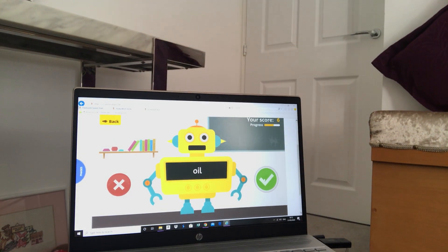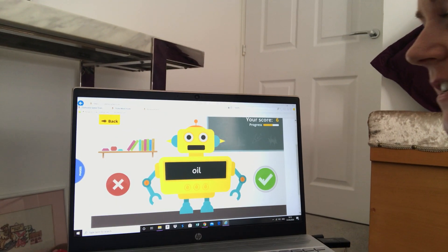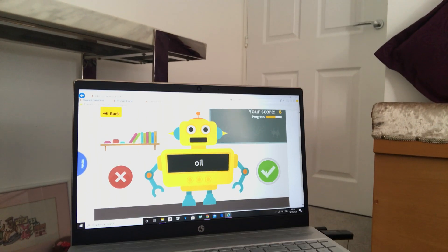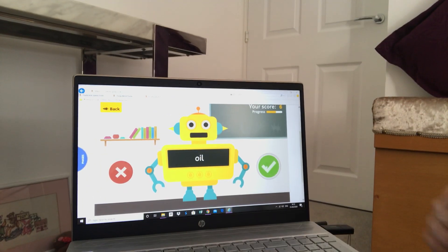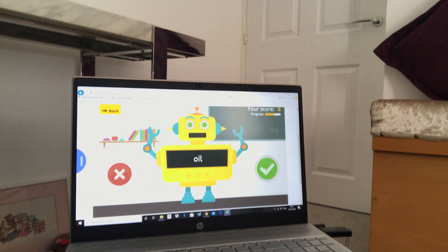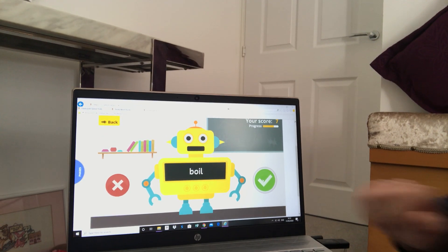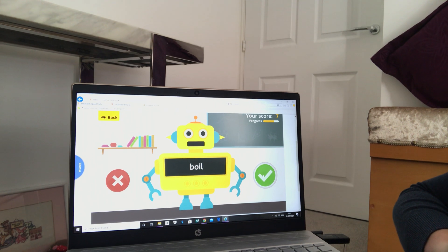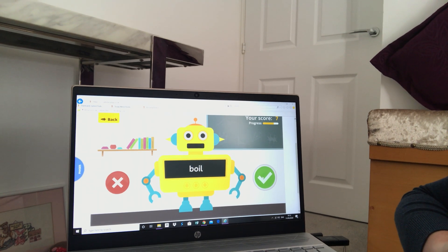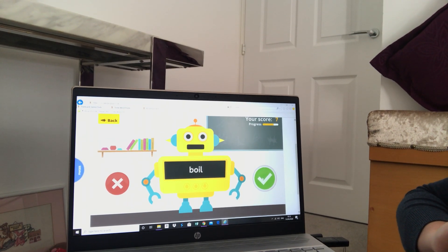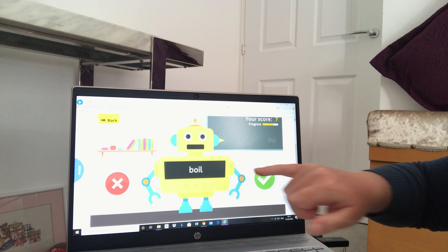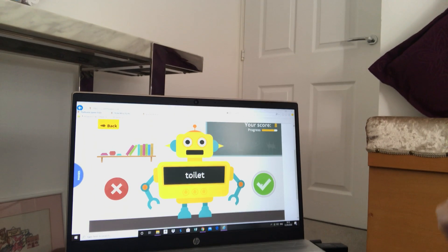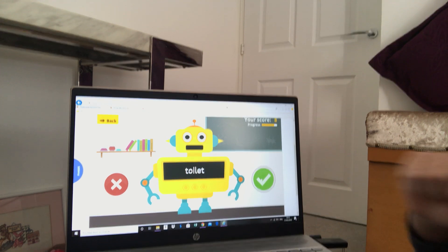We're doing really well — we've got six right! Next one's quite short: 'oil'. Oil! Well done. Oil is something that mum or dad or your adult at home might cook with — they put sunflower oil into the pan. What about this one? 'Boil'! Something else that we might do in the kitchen with water — boil! Well done. We're on seven now — I wonder if we can make it to ten.